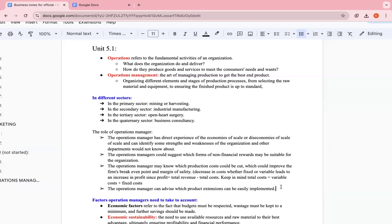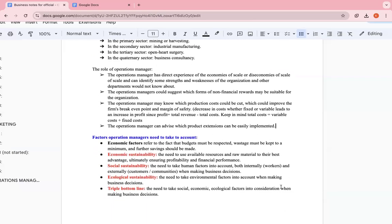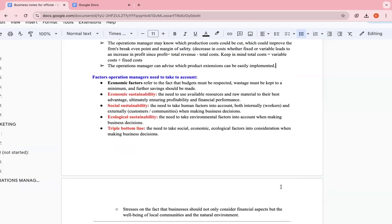Keep in mind, total costs equals variable plus fixed costs. So once any of these two decrease, this will decrease. So this will increase. I hope you got my idea. The operations manager can advise which product extensions can be easily implemented. Also, they're aware of the production process in every single operation that leads to the production of this good or service and they will be able to know all the logistics behind it.